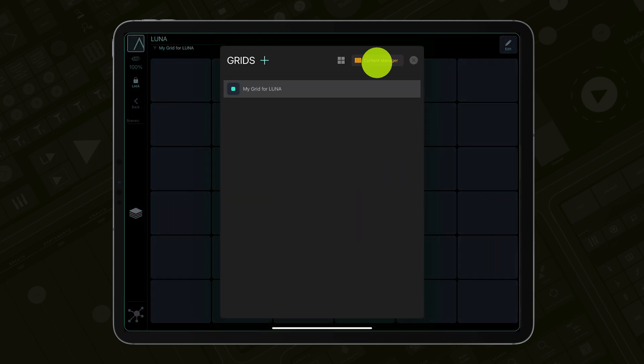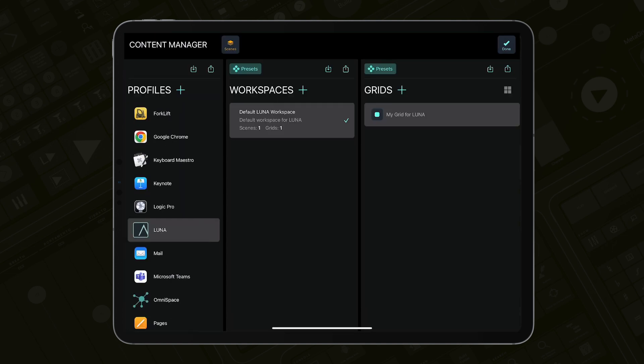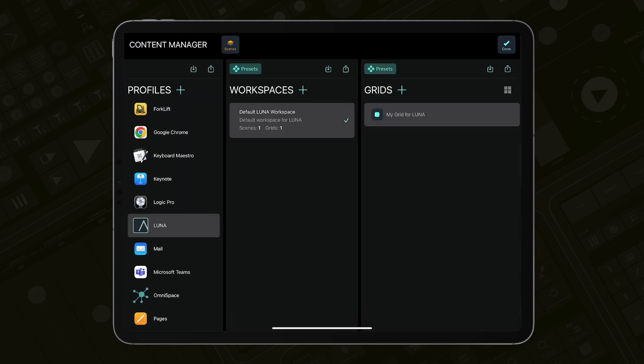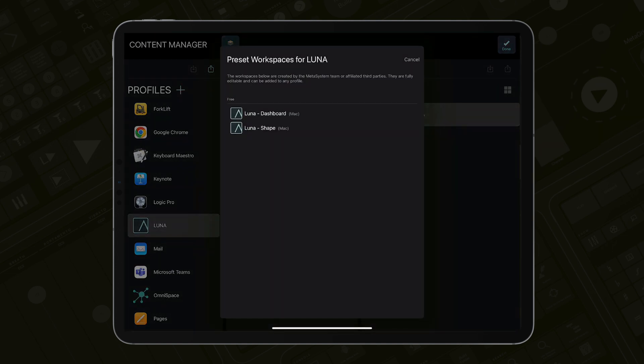Open the Content Manager again. Select the profile for Luna and then tap the Presets button in the Workspaces area. You will see two of our workspaces for Luna named Dashboard and Shape. The Dashboard workspace covers Luna's workflows while the Shape workspace includes controllers for UAD Shape, the default sampler instrument for Luna.